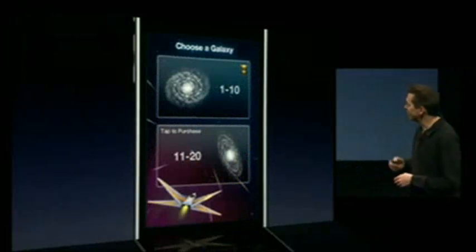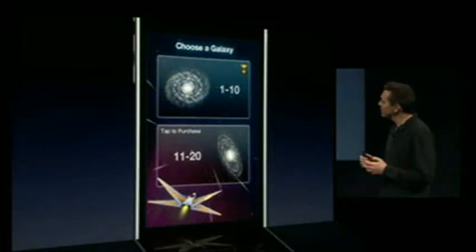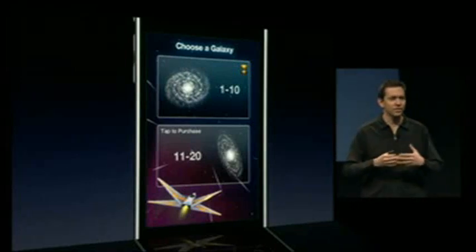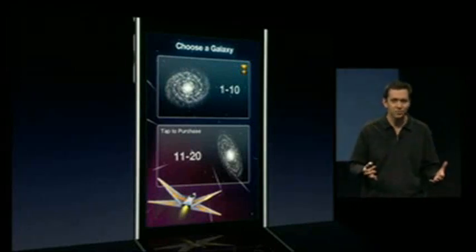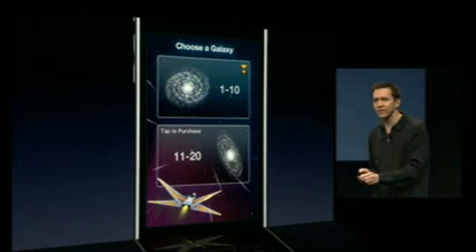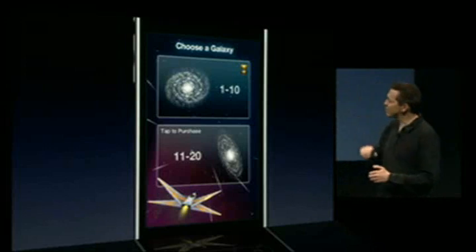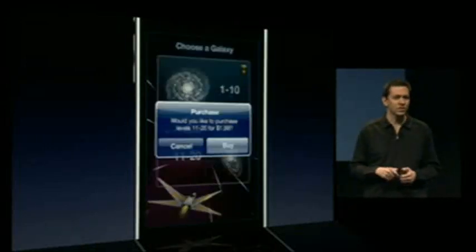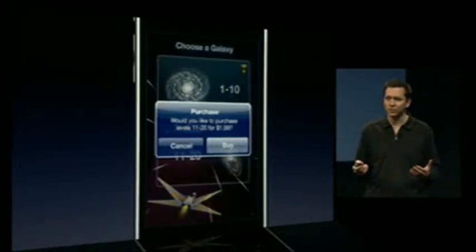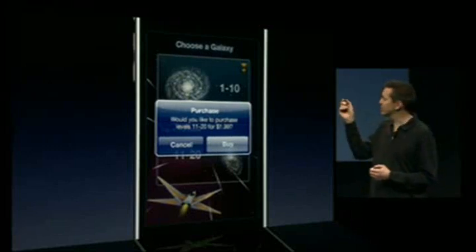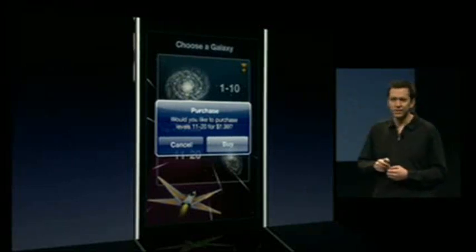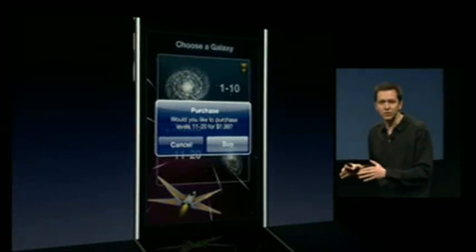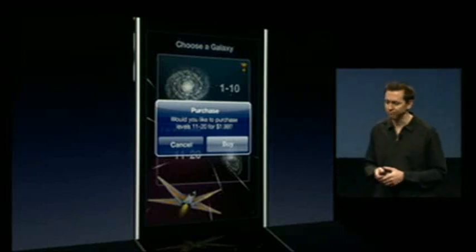Next, a game. You can now purchase a game that comes with, say, ten levels. And when you're done playing those ten levels, just by the tap of your finger, you can purchase the next ten levels for the game. When you say you'd like to buy it, the game will automatically download those levels right into the game.